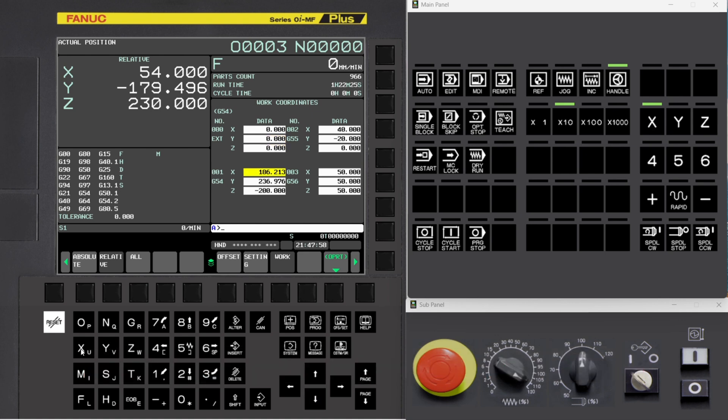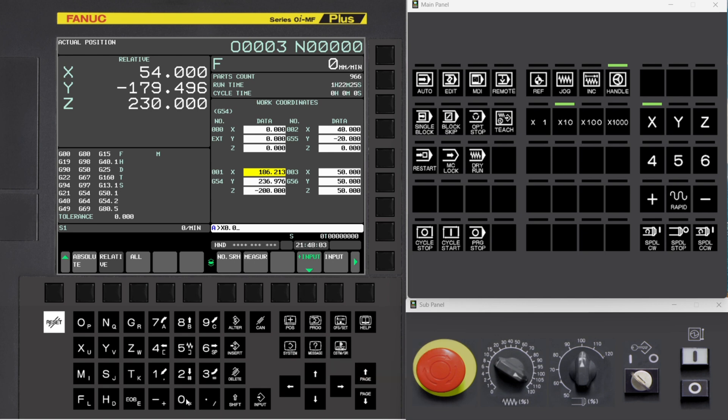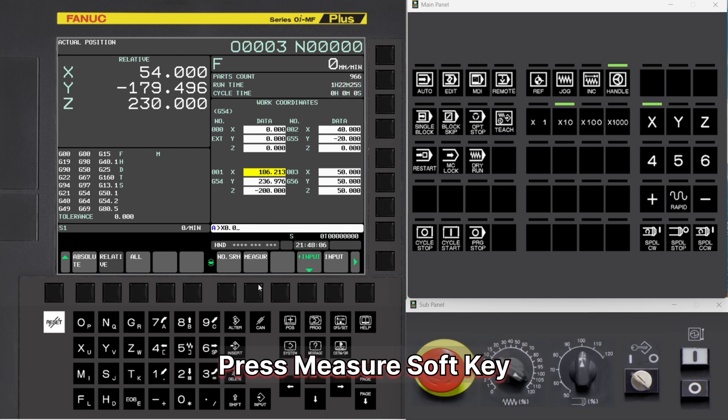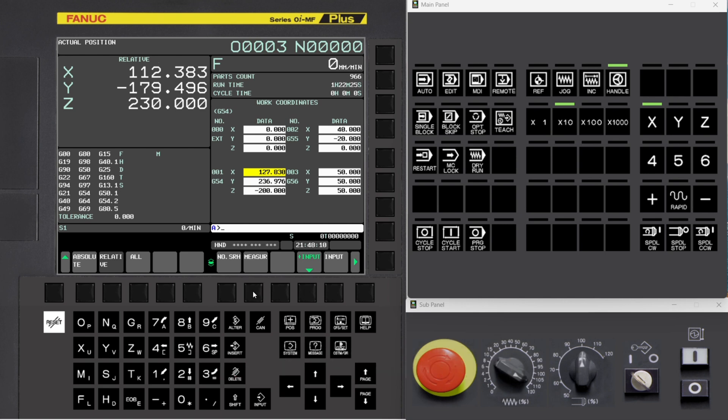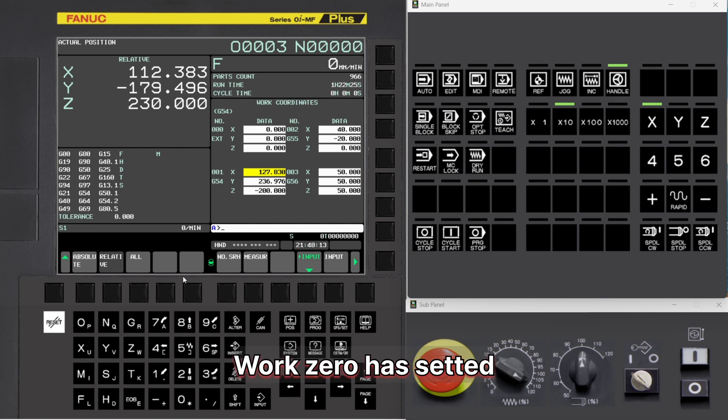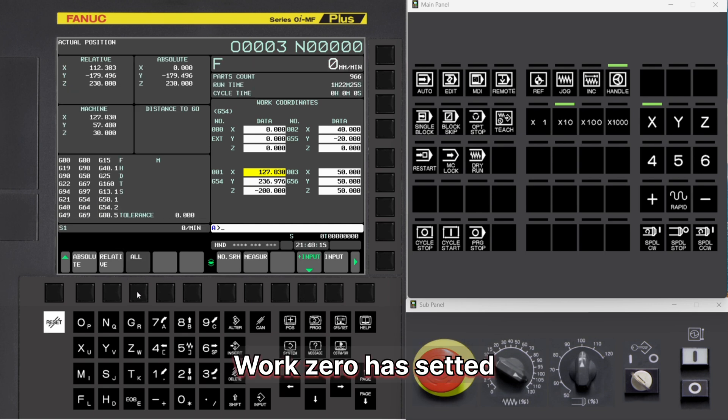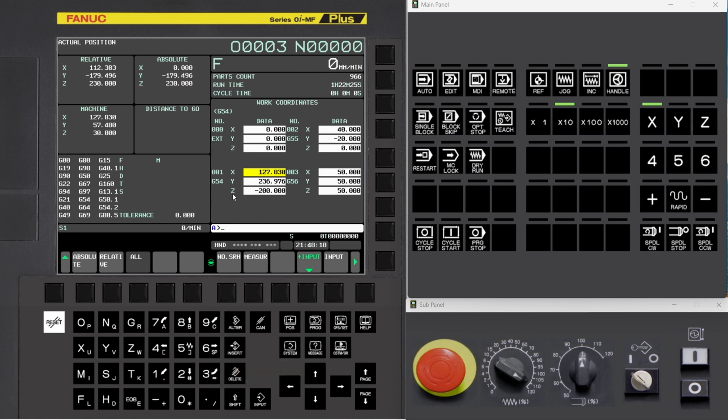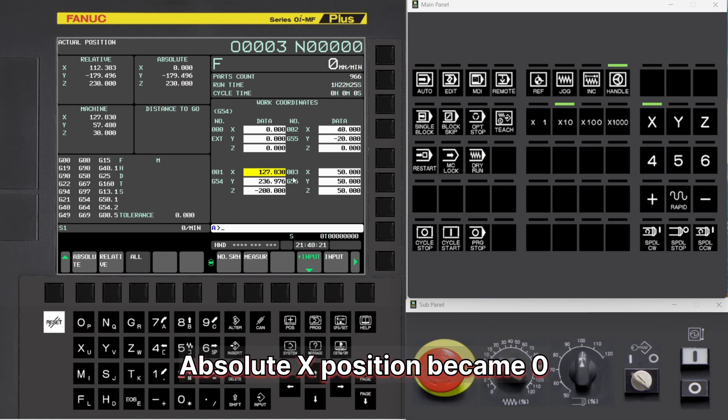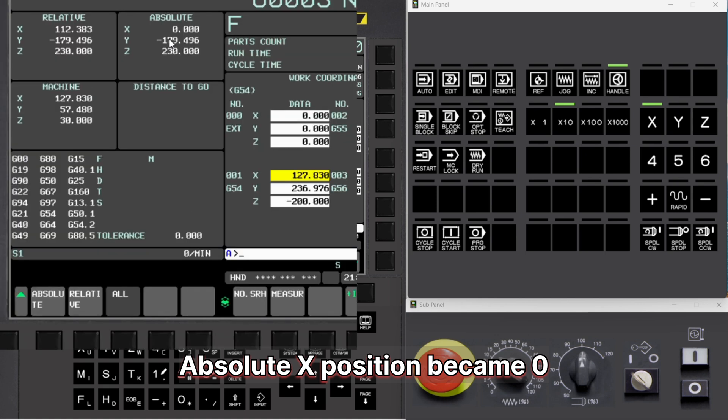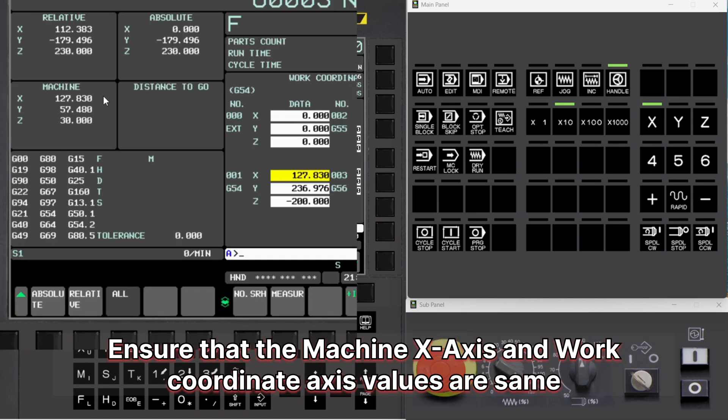Type X 0.0. Press Measure Soft Key. Work 0 has been set. Absolute X position became 0. Ensure that the machine X-axis and work coordinate axis values are the same.